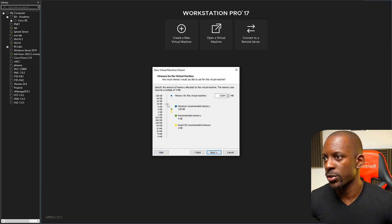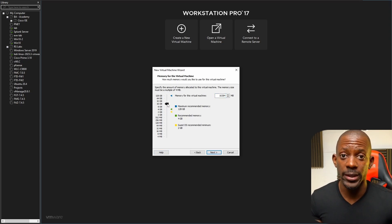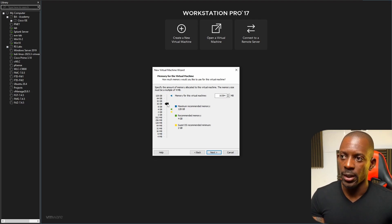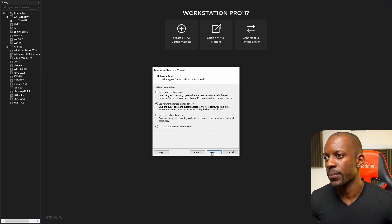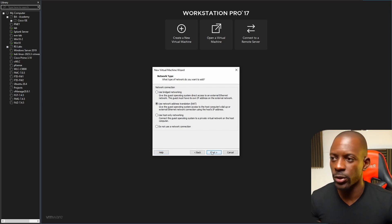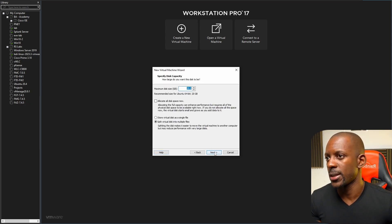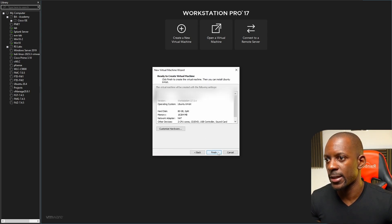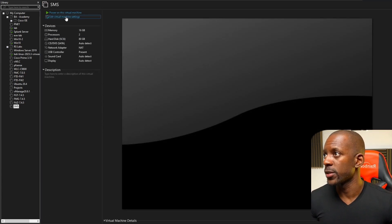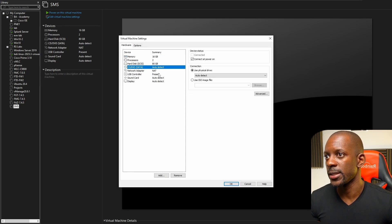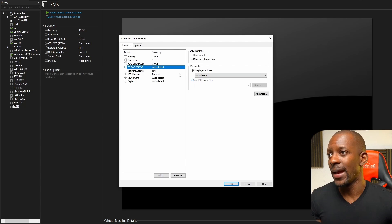For memory I'm going to select 16 GB, because the management server normally requires a lot more. I'll also show you the minimum hardware requirements in case you want to deploy this in your own environment. I'll select the network adapter and change it according to my lab topology, then create a new virtual disk with 80 GB, and click Finish.